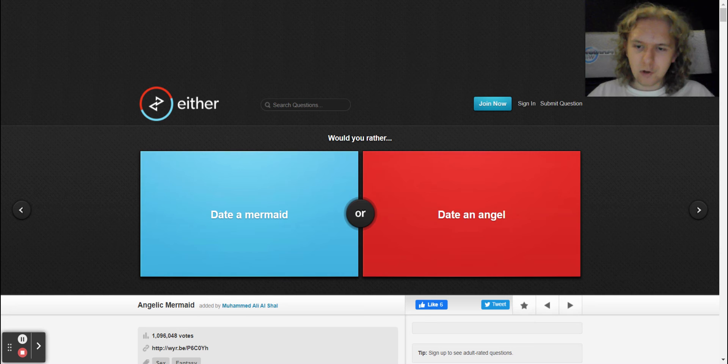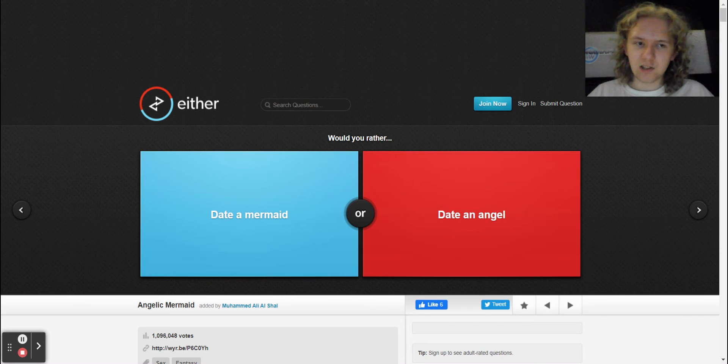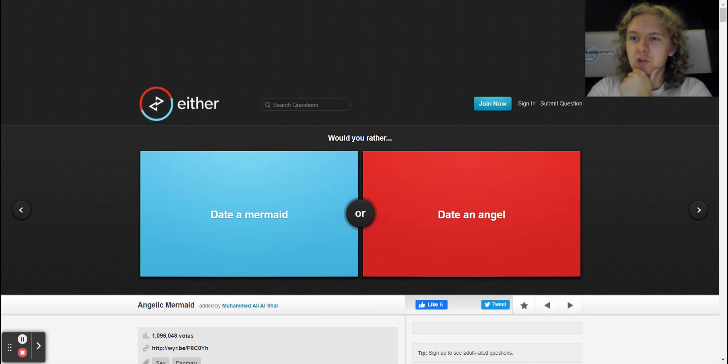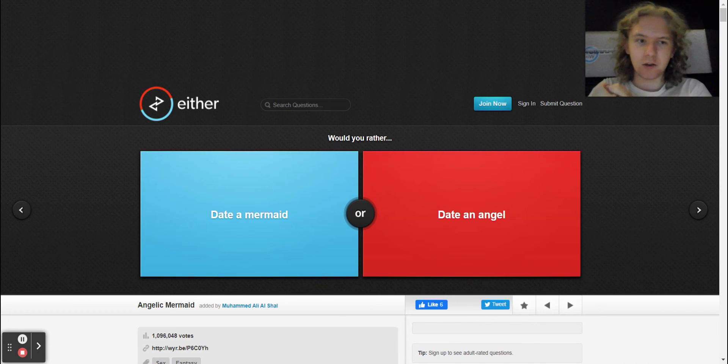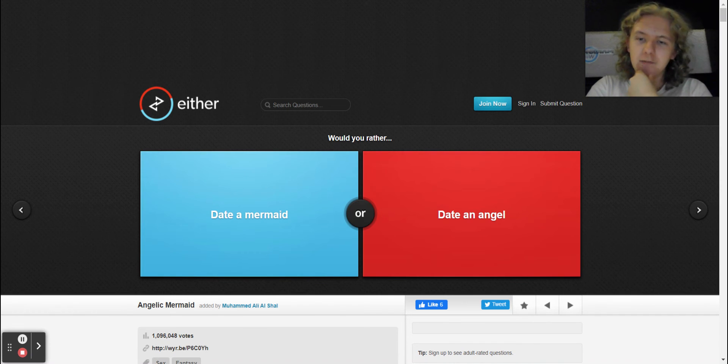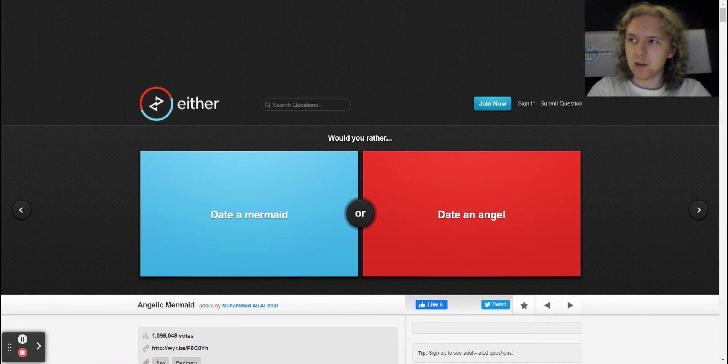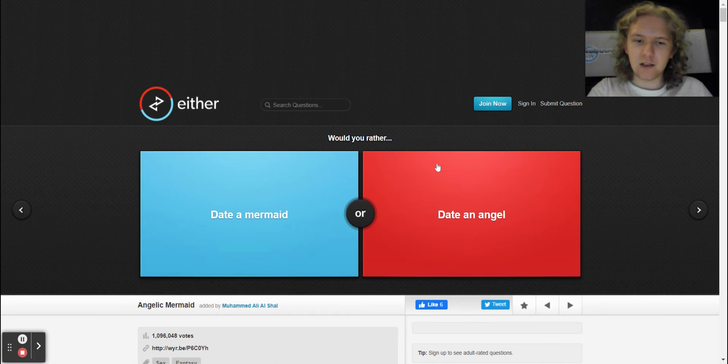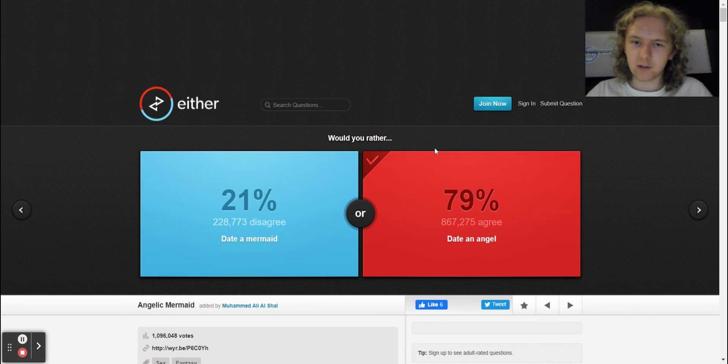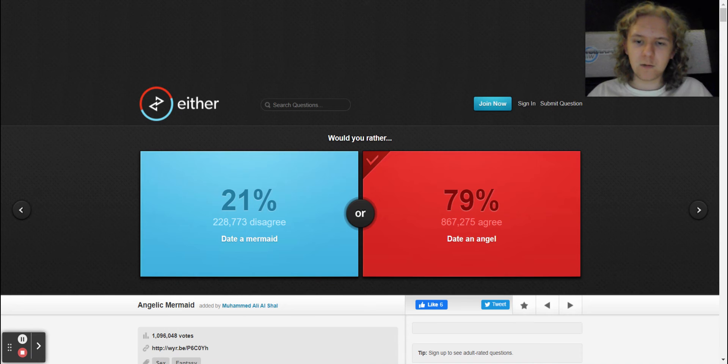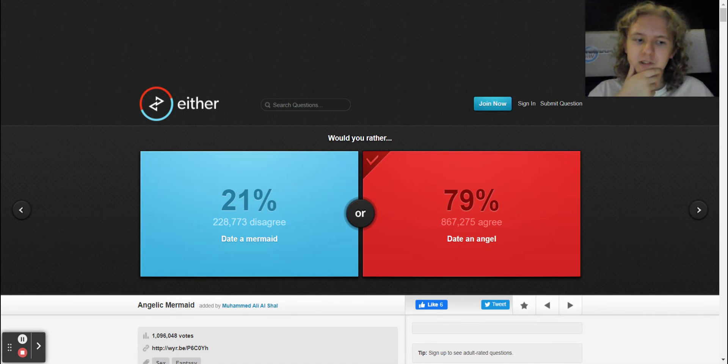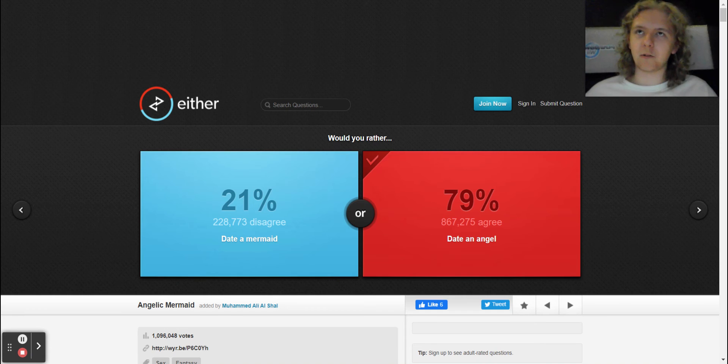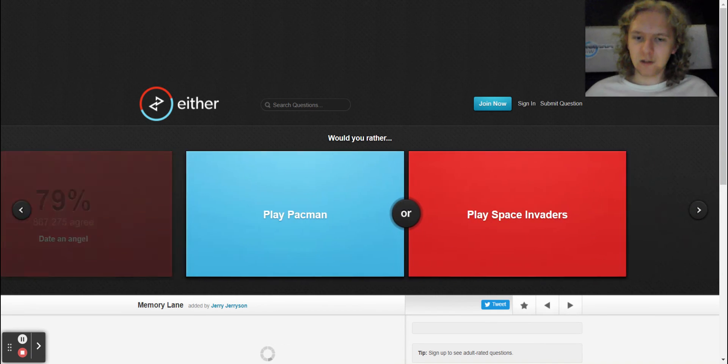All right, so it says would you rather date a mermaid or date an angel? If I have to choose water or heaven, you know what, I'm just gonna say date an angel because I would just kind of go with it. All right, so 79 people agree with us and 21 people disagree with us. How unfortunate, very good but fortunate.